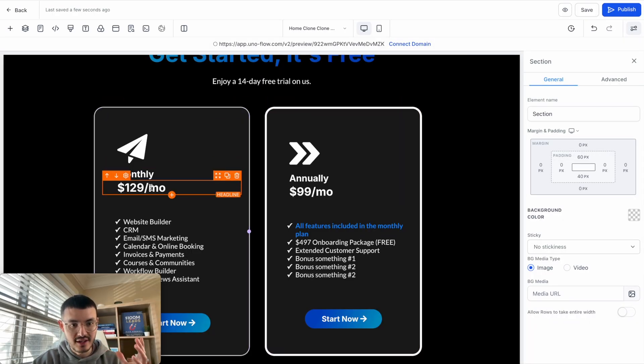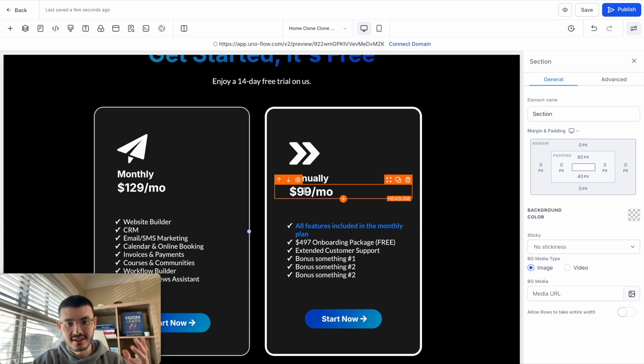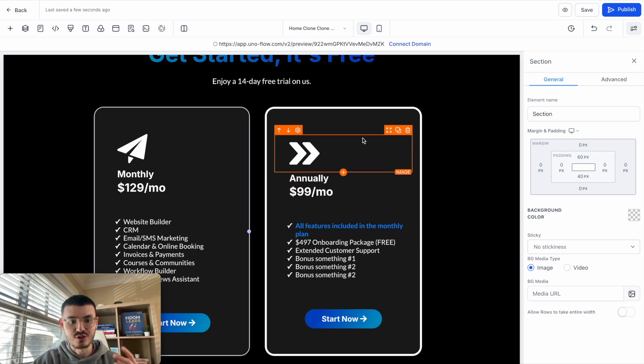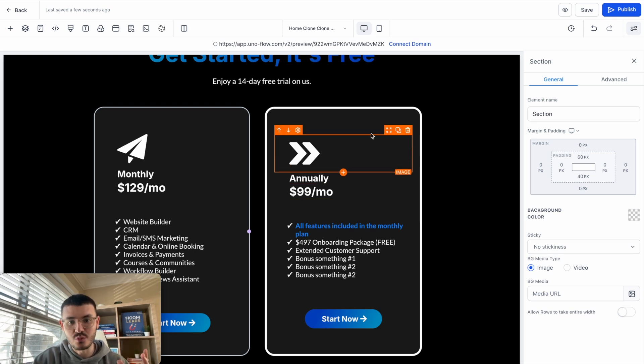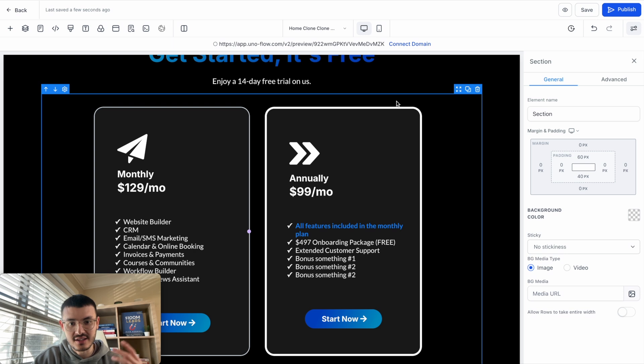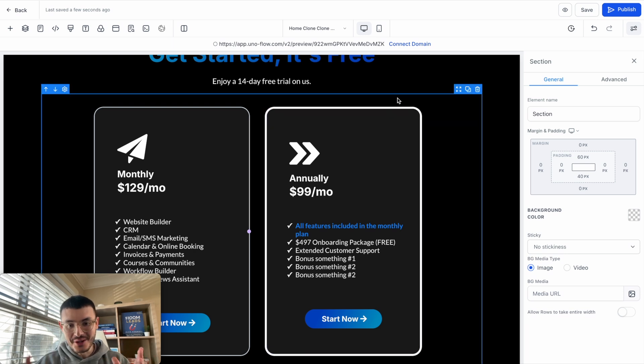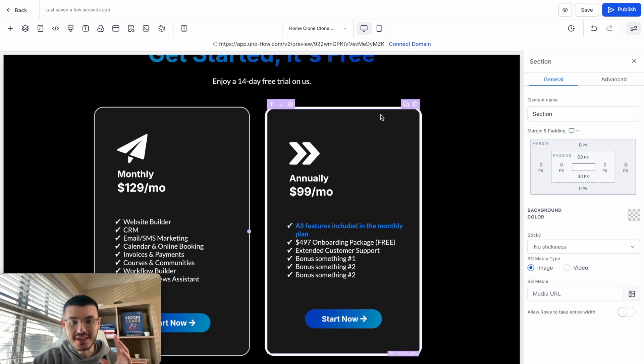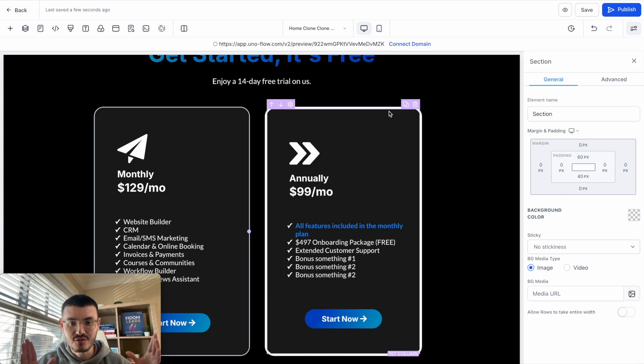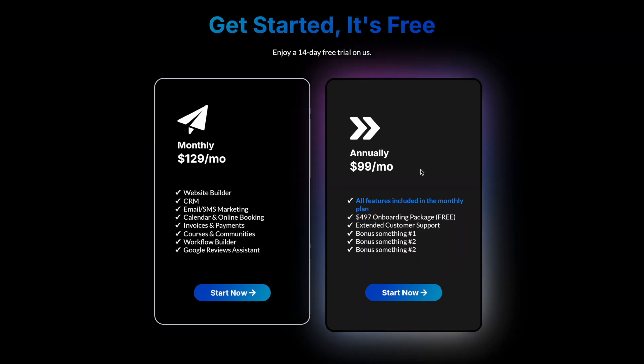This one is the $129 a month monthly, and this one is the $99 annually. So of course a GHL agency would prefer to collect all of the cash up front for an annual plan, and here we're going to use the effect to draw the attention of prospects to this column right here.